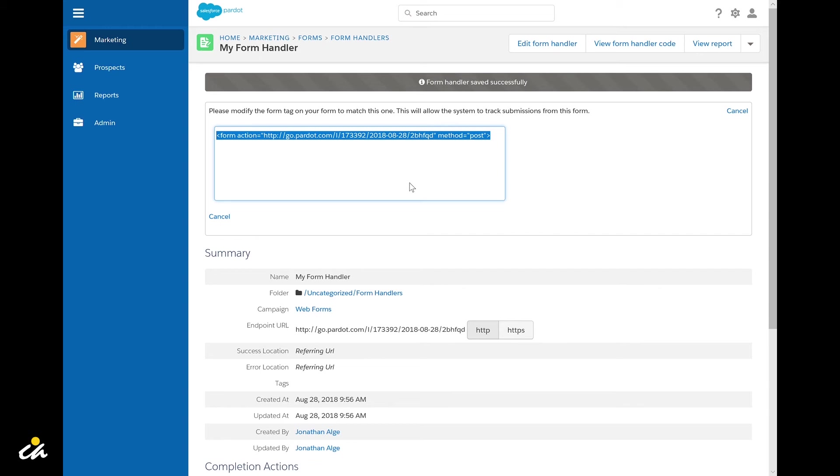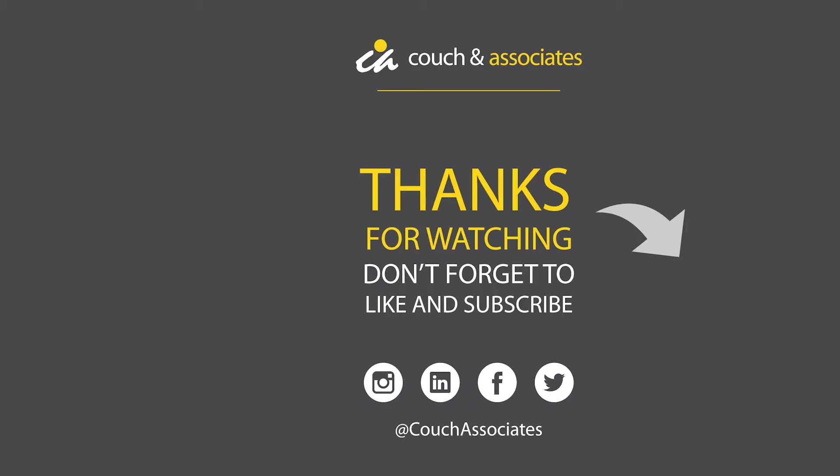Okay that wraps up this video on how to create a form handler in the Pardot platform. We've included links to more info and formal documentation on the Salesforce Pardot platform in the description below. If you enjoyed this content please be sure to click on the like button and subscribe. We really appreciate your support. Consider clicking on the bell to stay up to date on the latest videos from our team. Thank you very much for watching. We'll see you next time with another MarTech Tip.